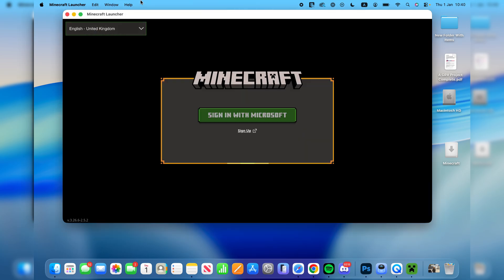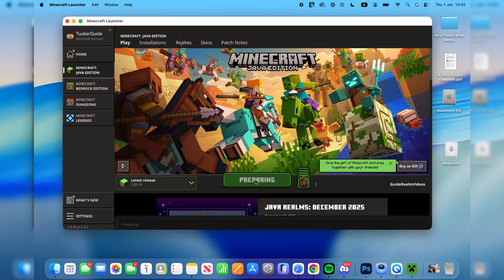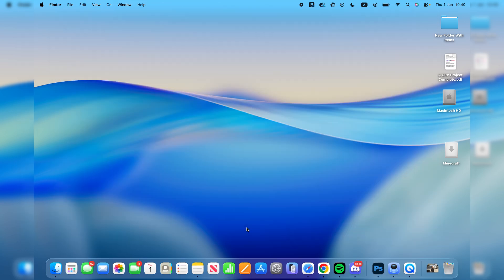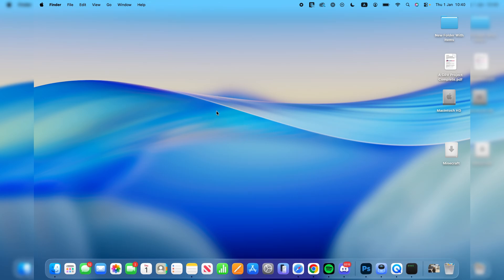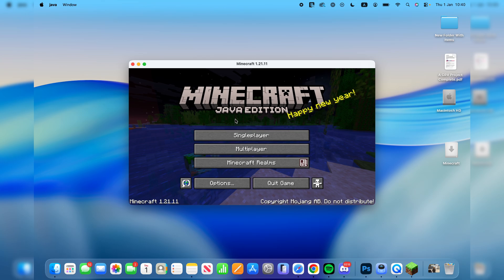Now the launcher is going to load. We've got the latest release selected and we can press play. Wait for it to download. When it finishes it's going to automatically open. Shortly you'll see the Minecraft main menu loading.